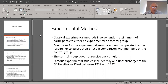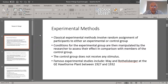In the control group, there is no intervention introduced by the researcher — no change is introduced. In the experimental group, some sort of a stimulus or intervention is introduced, and we try to see what the effect of that intervention would be on that group by comparing it with the control group.